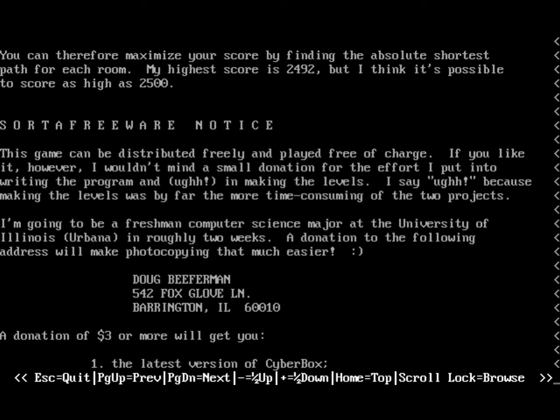But here he is. I'm going to be a freshman computer science major at the University of Illinois in roughly two weeks. That's pretty cool. And when you look at his life and what he's done, that's pretty awesome. So, yeah, there you go. Cyberbox.